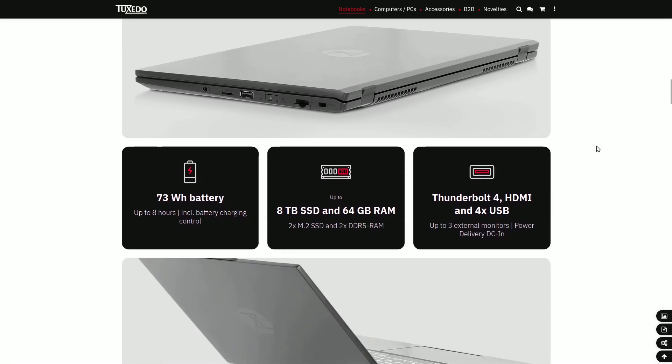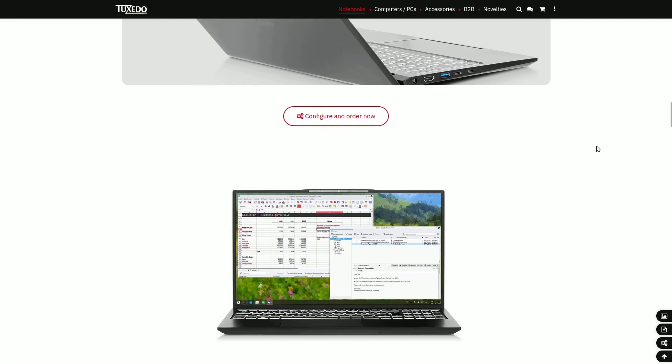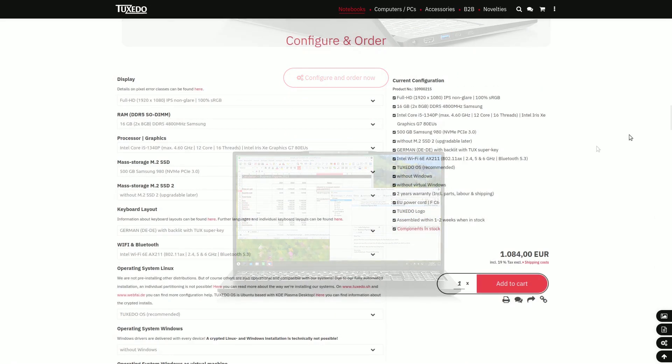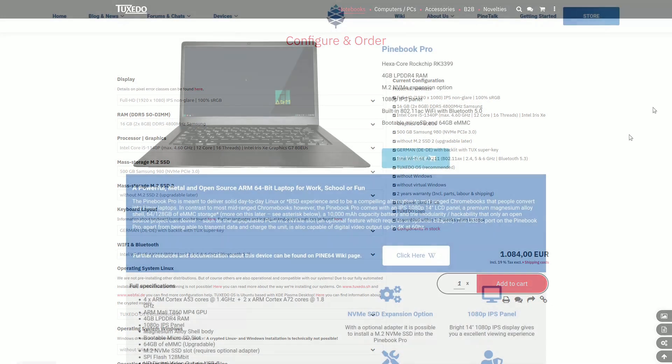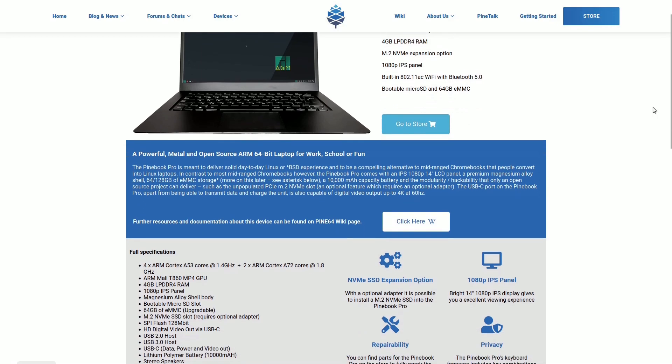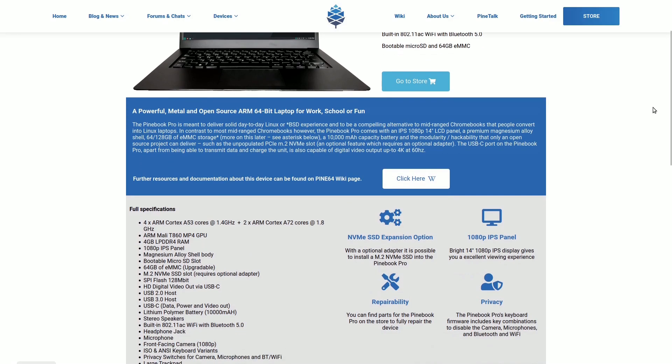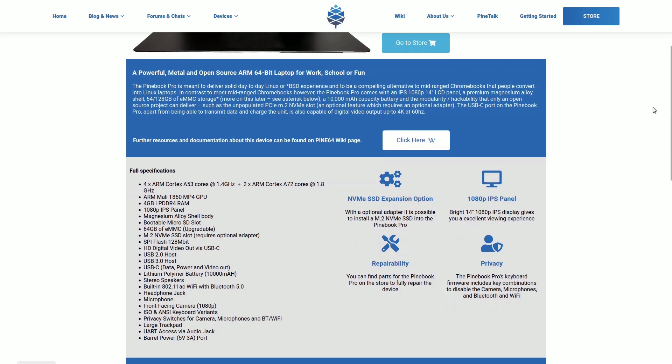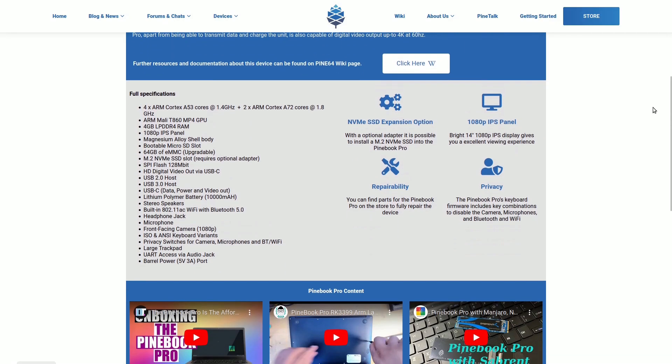In comparison to Windows computers, it begs the question, why do Linux computers often seem more expensive? Before we delve into this query, it's important to assess whether Linux-equipped systems are genuinely costly, and if so, are all computers with Linux pre-installed in the same category?